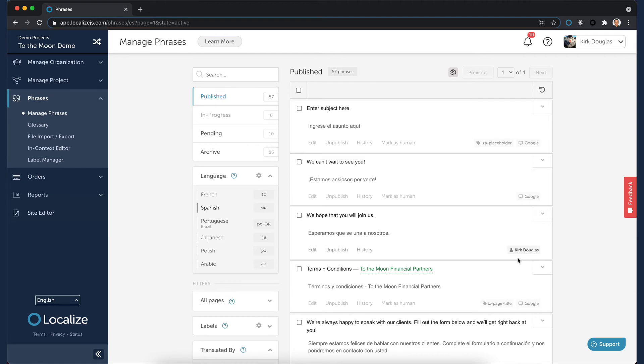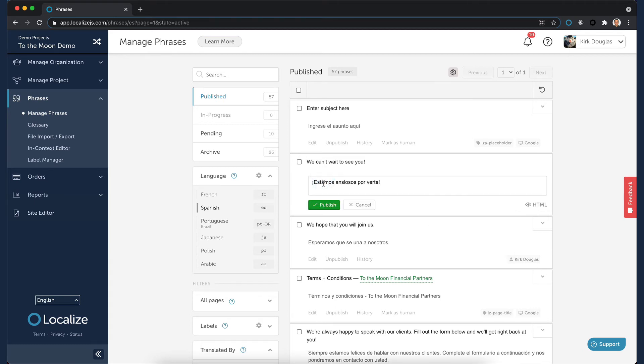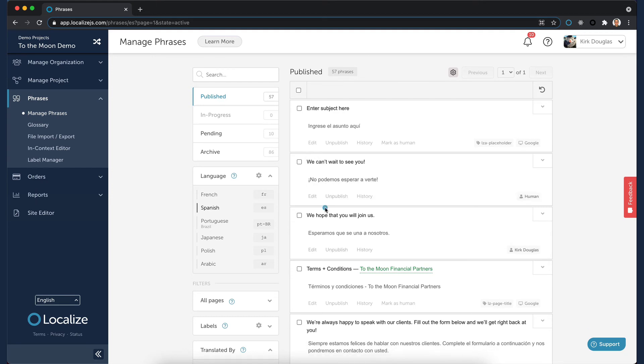If you need to make a change to a translation, simply click on the translation itself or select the Edit link. Make your changes, and click the Publish button.